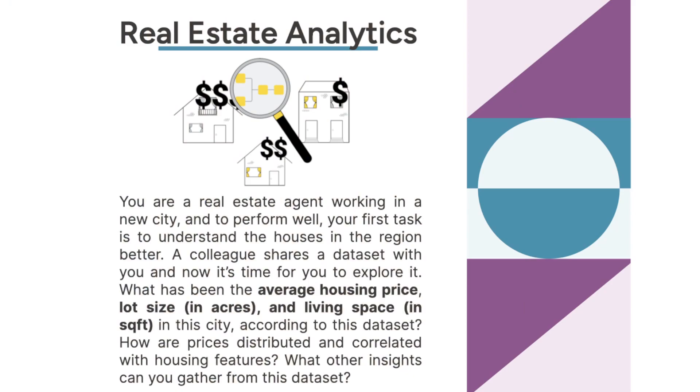You're a real estate agent working in a new city, and to perform well, your first task is to understand the houses in the region better. A colleague shares a dataset with you, and now it's time for you to explore it. What has been the average housing price, lot size, and living space in this city, according to the dataset? How are prices distributed and correlated with housing features? What other insights can you gather from the dataset?